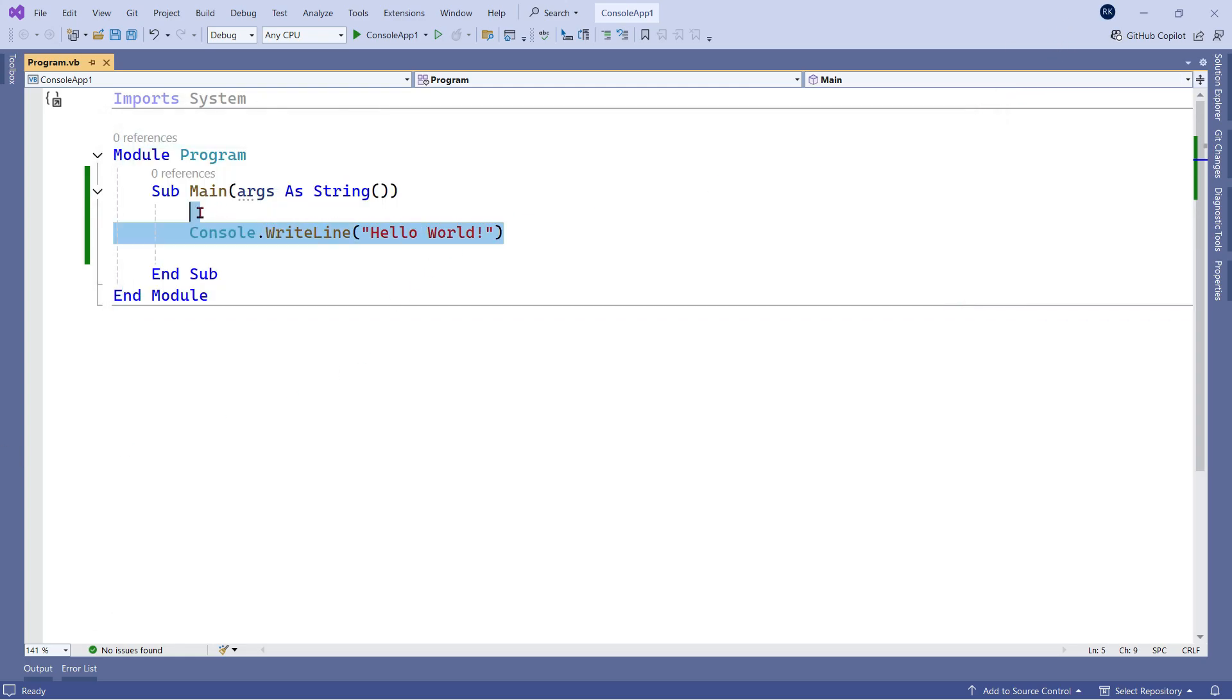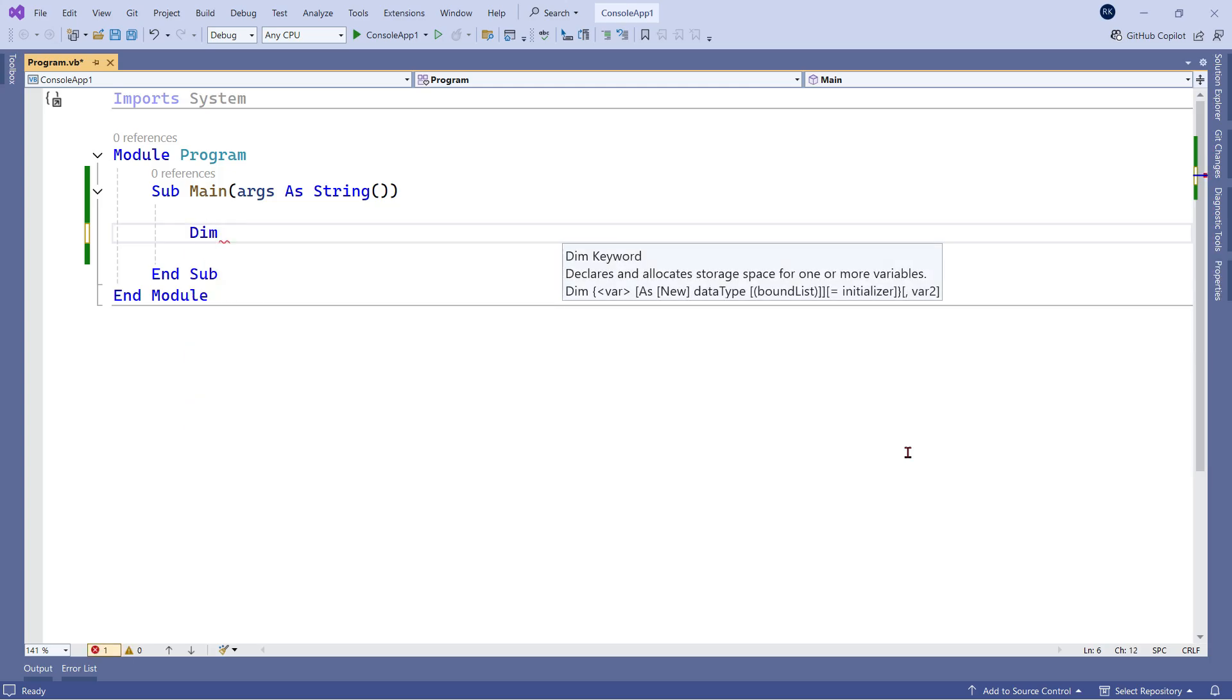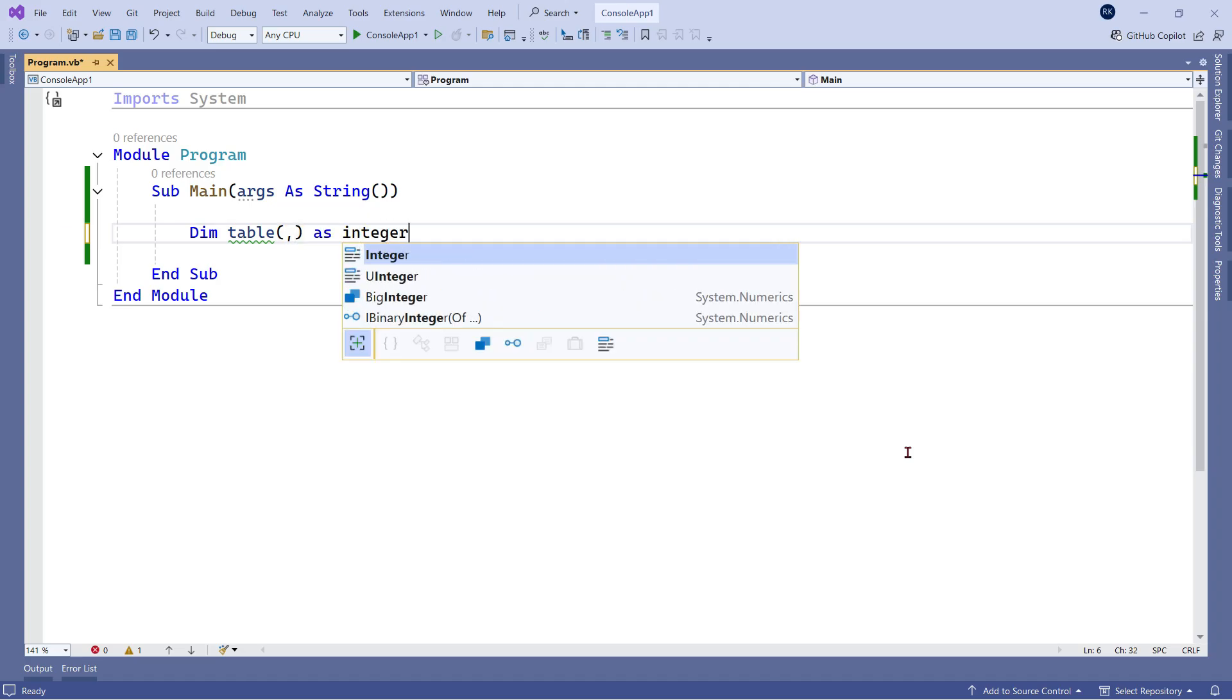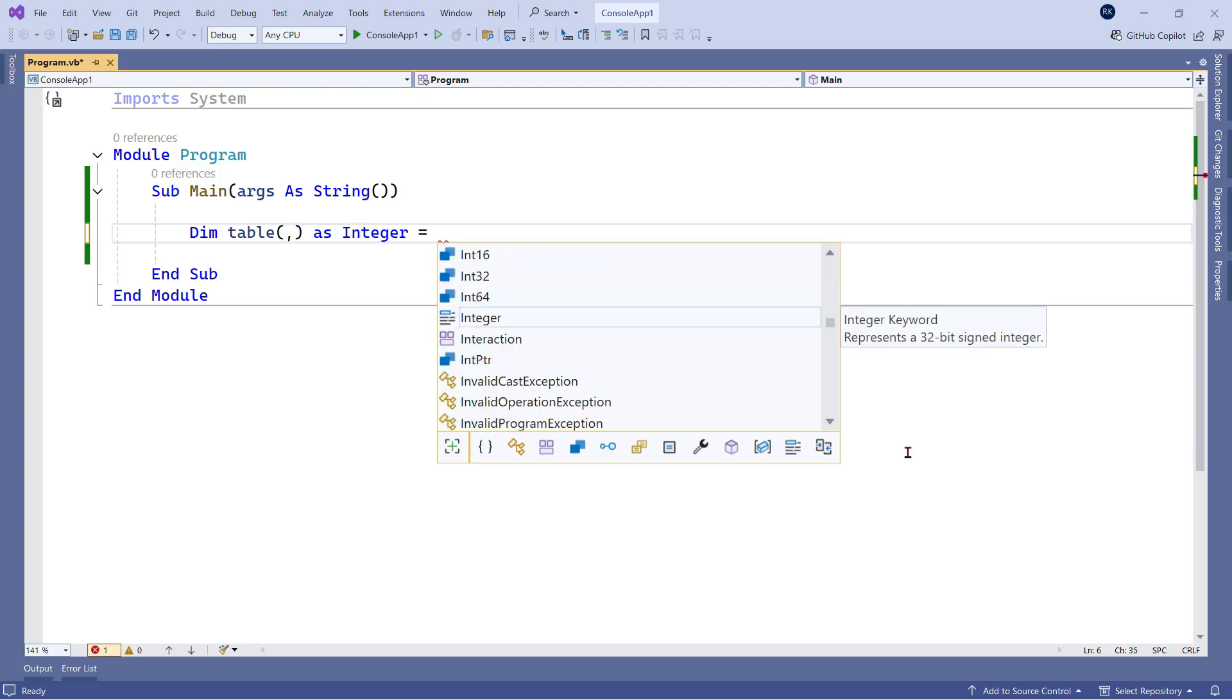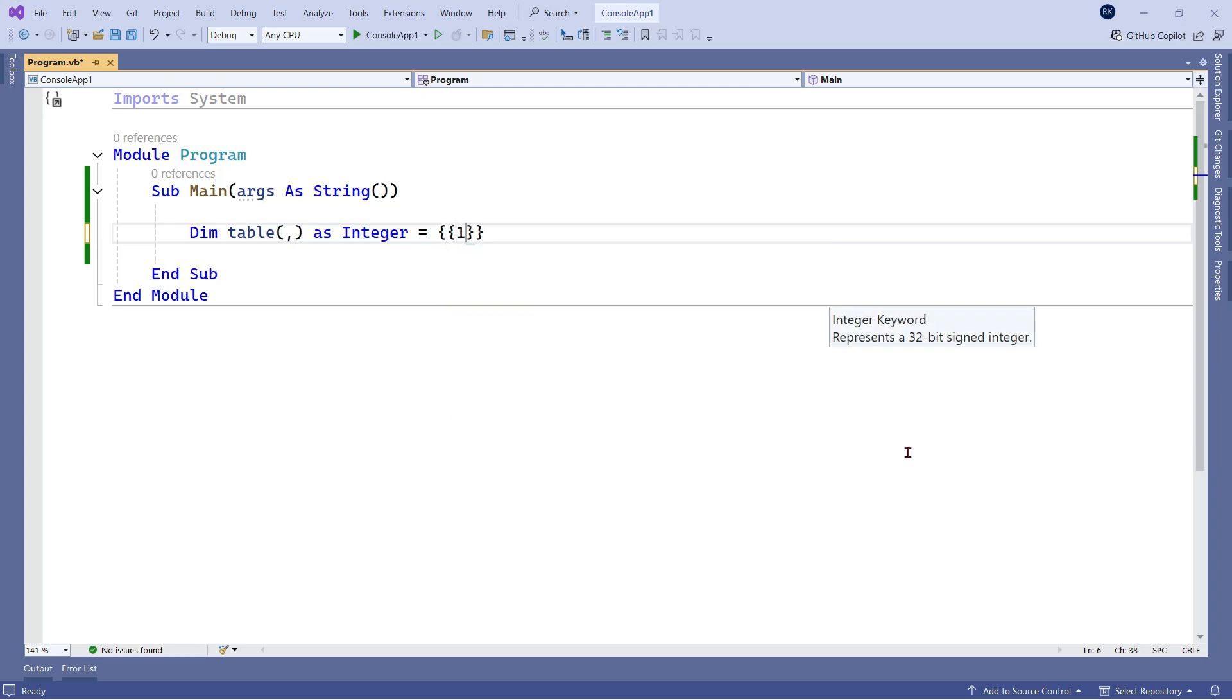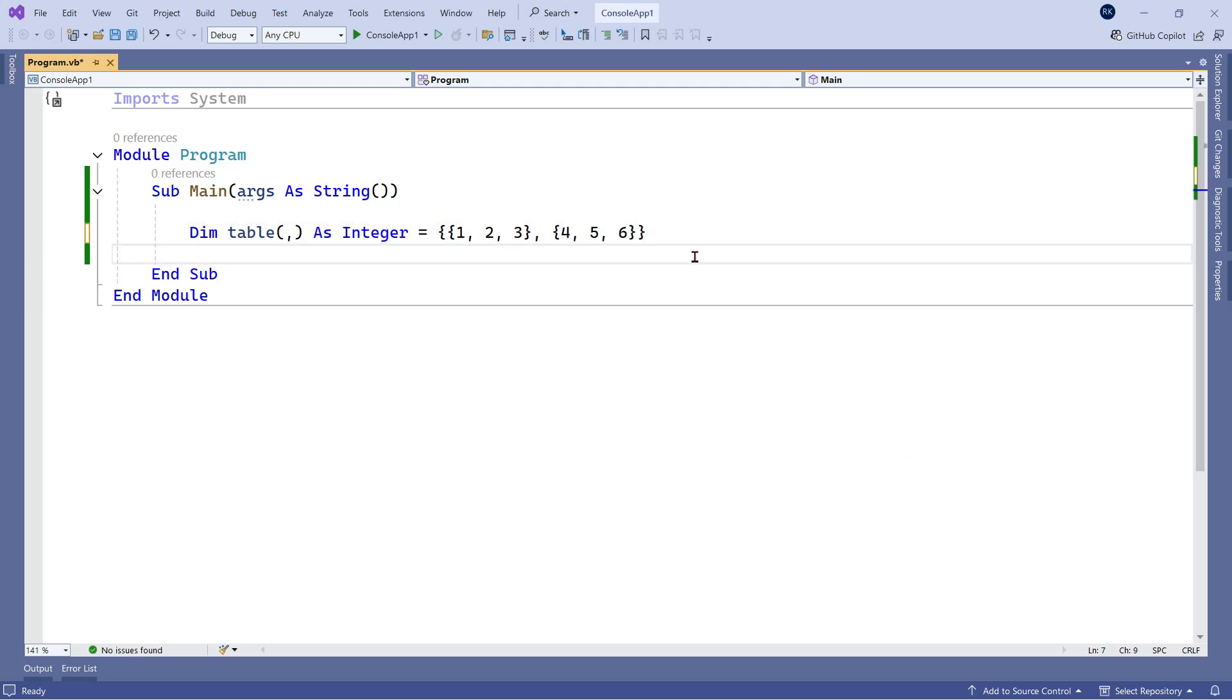Let's do something else. For example, in our last video we learned how to create a 2D array. Let's create a 2D array. I'm saying Dim table() As Integer, and then within the curly braces I have to put another curly braces. Let's write a few values: 1, 2, 3, put a comma, again use curly braces, and I'm writing 4, 5, 6. So I have created a two-dimensional array here.